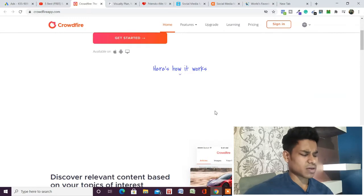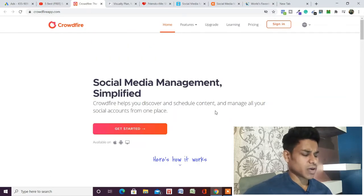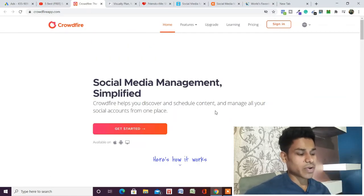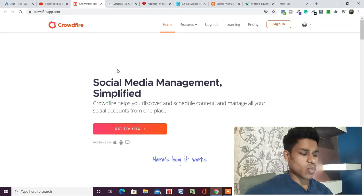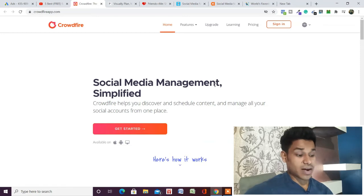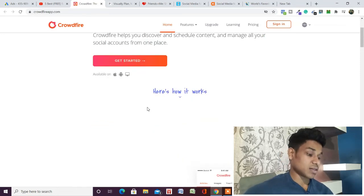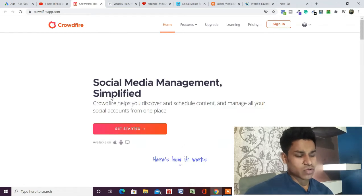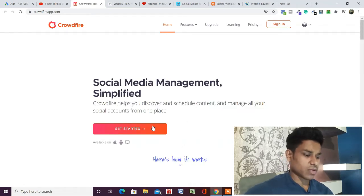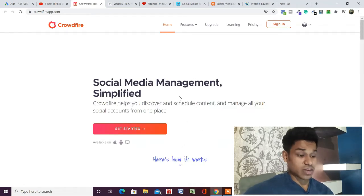These are the features you will get in Cloudfire — it can help make your work very easy. I have tried this one as well and I'm still using it. I recommend you can go with this if you find it convenient for your brand. This is the second content management software which you can use.